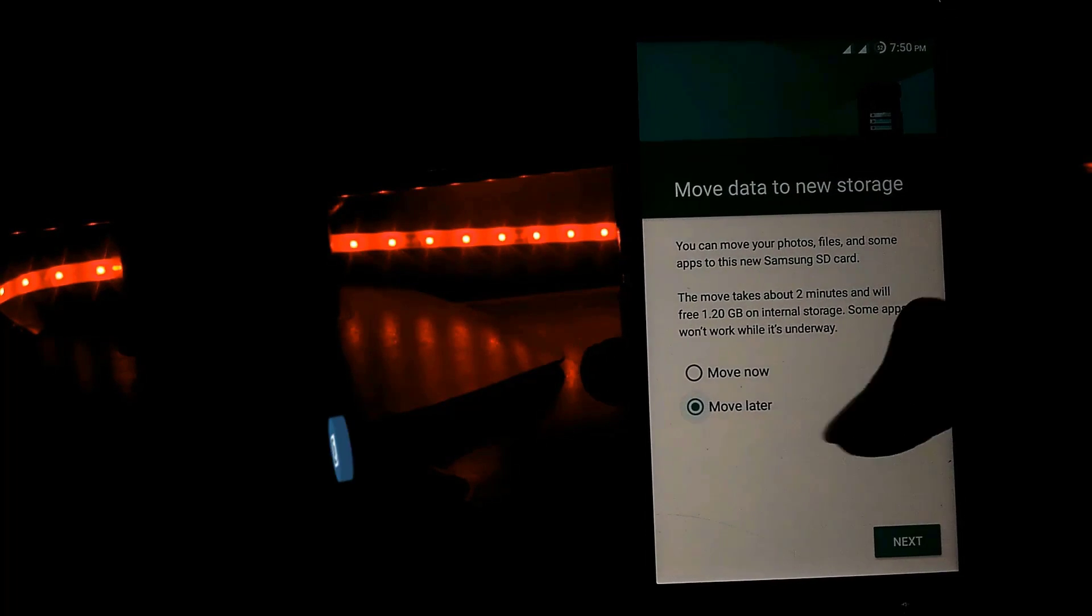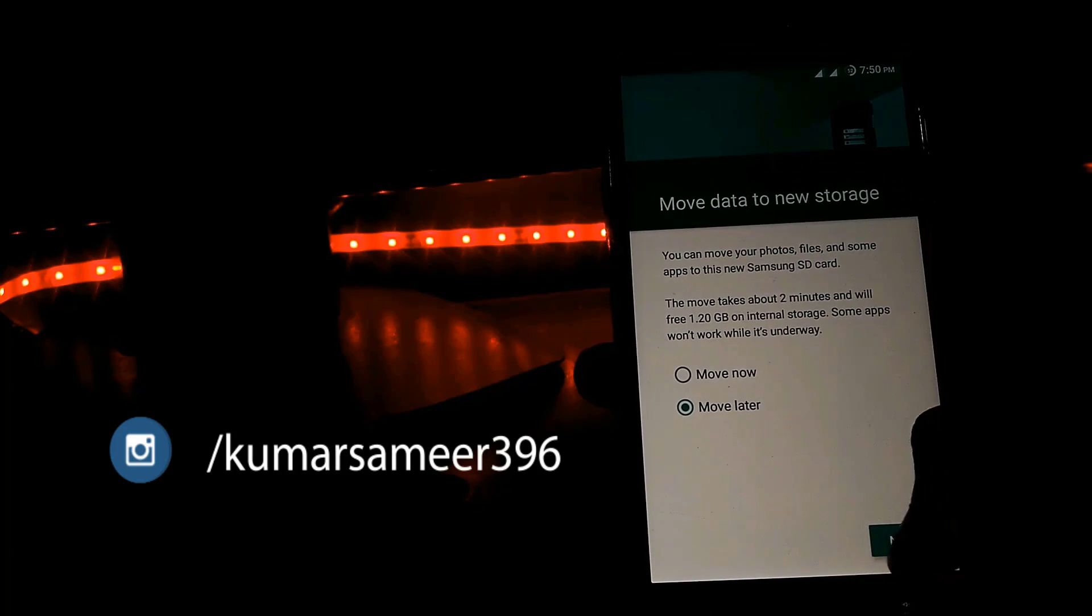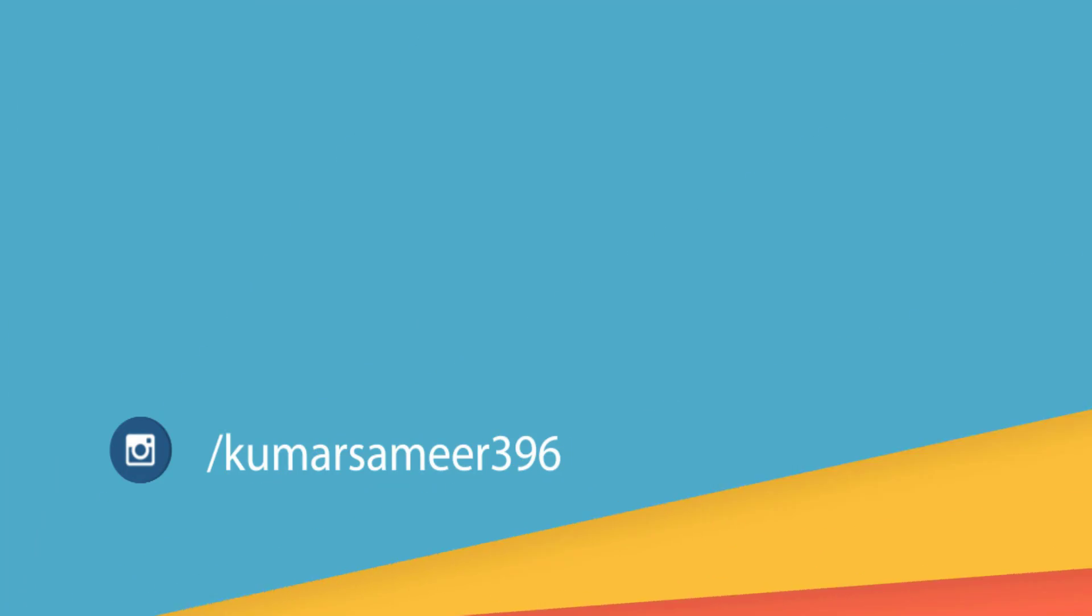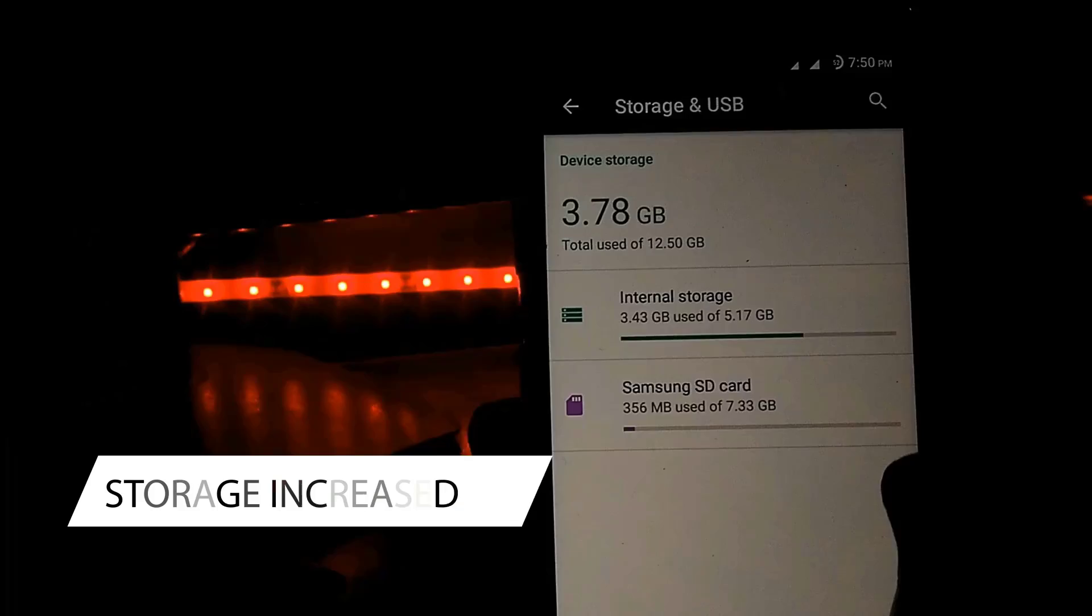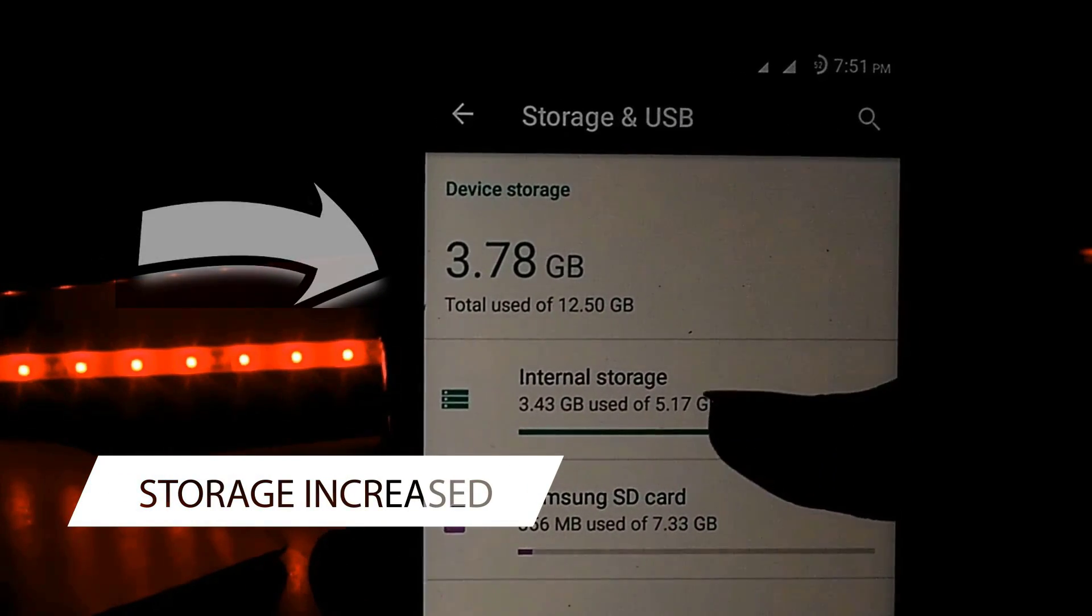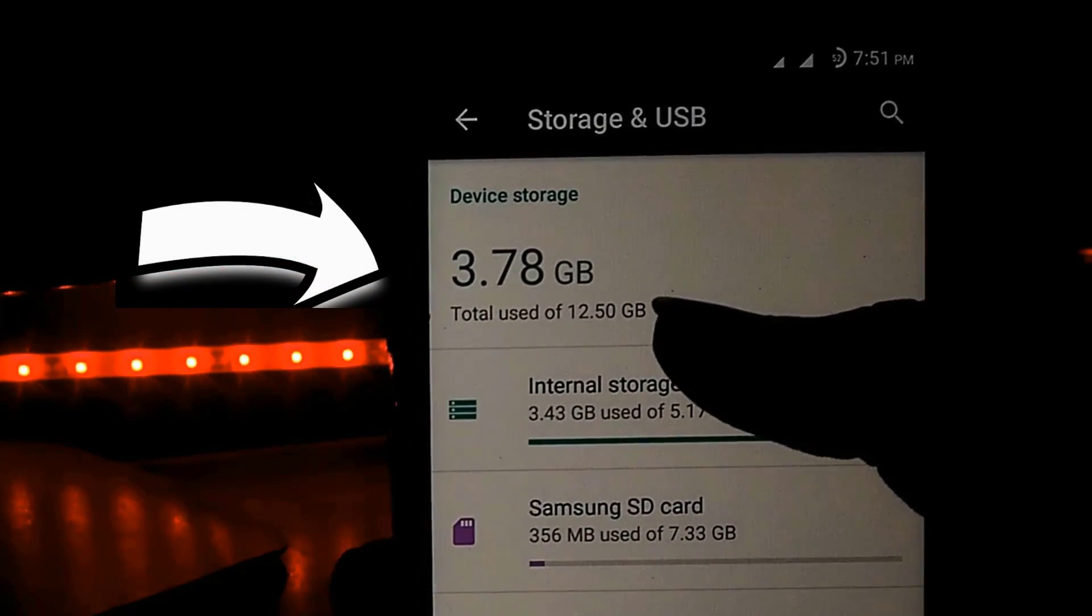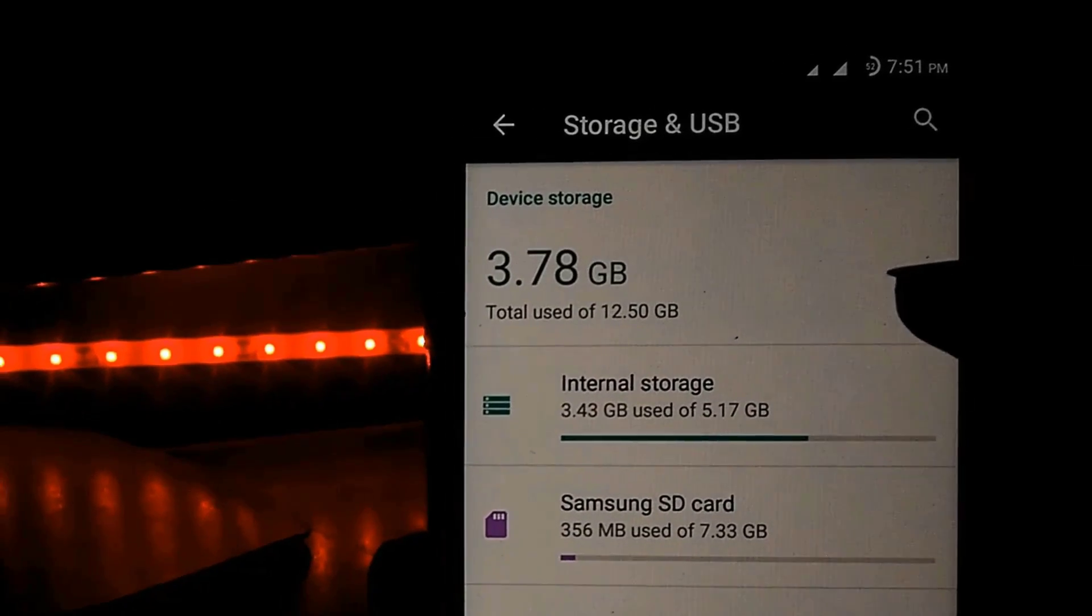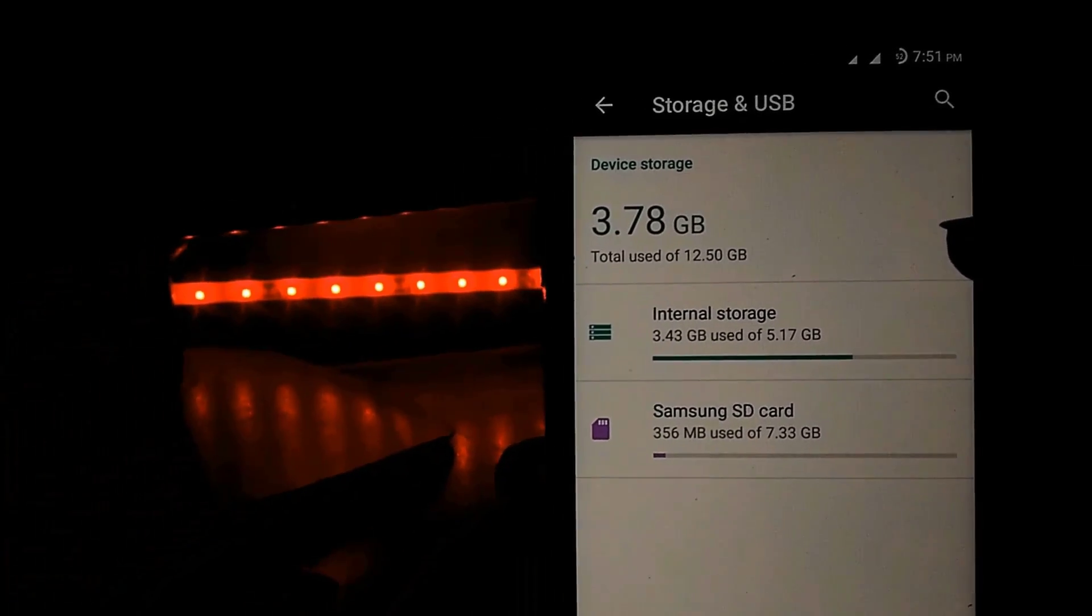Then click on next and again click on done. After that, you will see that my storage has been increased to 12.50 GB. This trick works only on devices which are running Marshmallow and above.